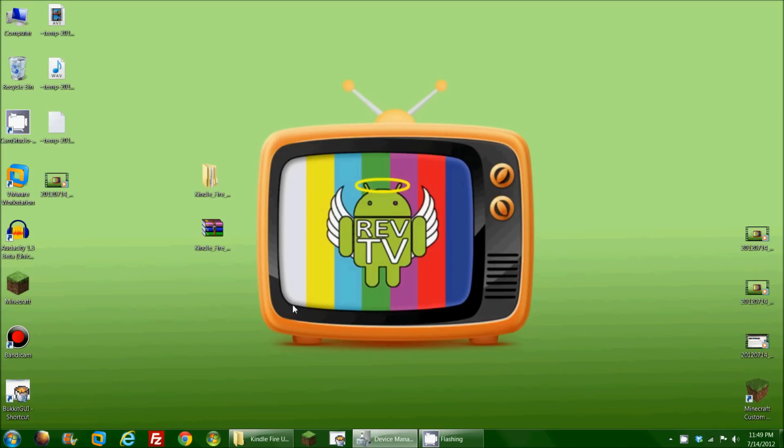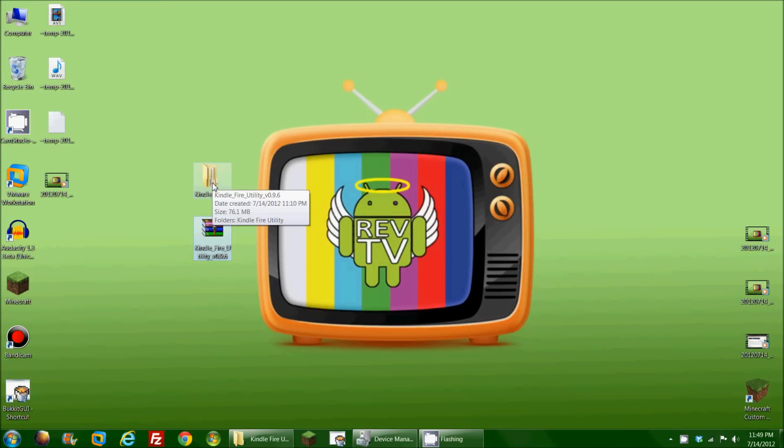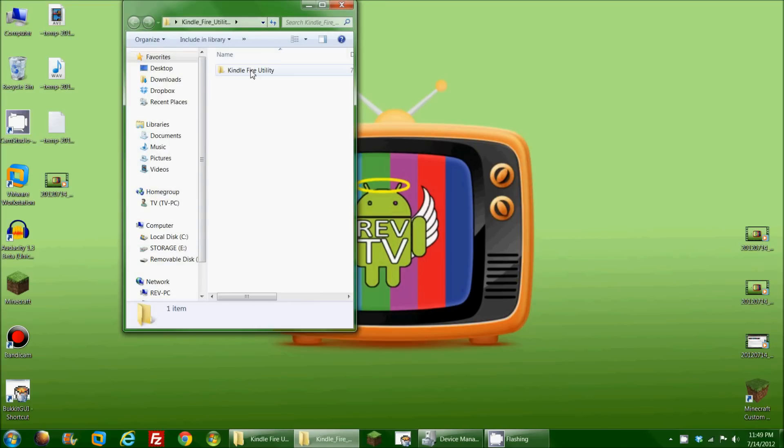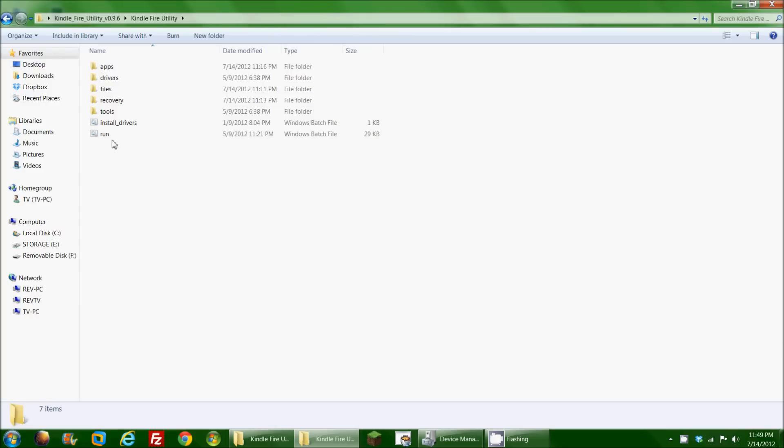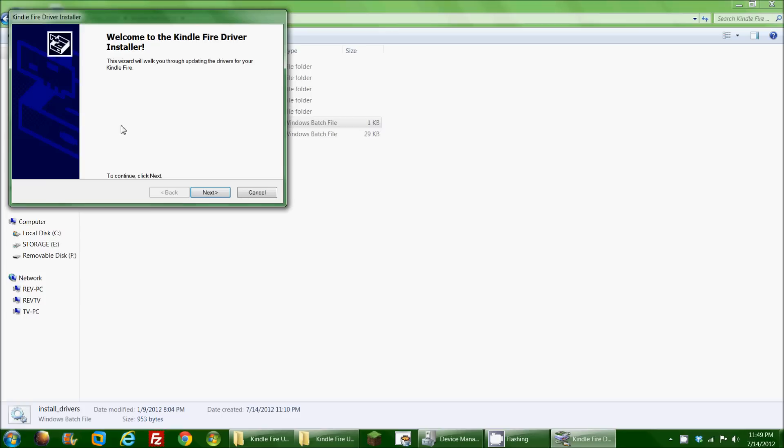All right, so I have the Kindle Fire utility file downloaded here to my desktop, and I've unzipped it and put it into this Kindle Fire utility folder. In here are two very important files. First of all is the install drivers. If you run this, it's necessary for your device to talk to your computer correctly. Now, I've already installed this, so I'm not going to install it again, but if you install this, you might get a prompt that says that the driver's not signed. You can go ahead and install that. That's fine. Like I said, I don't need to install this. I've already done so.